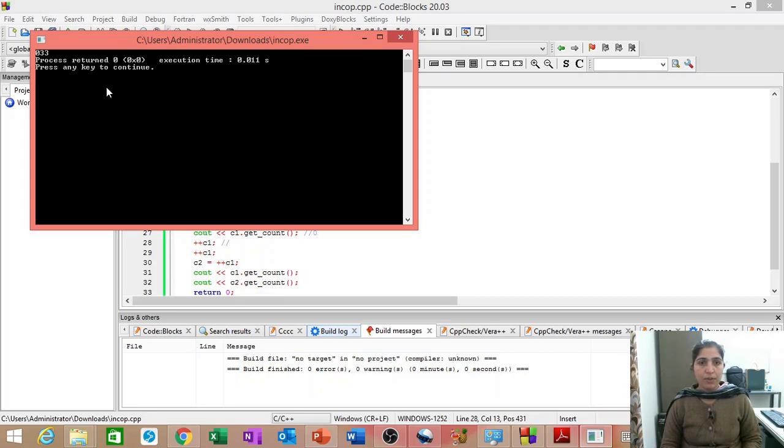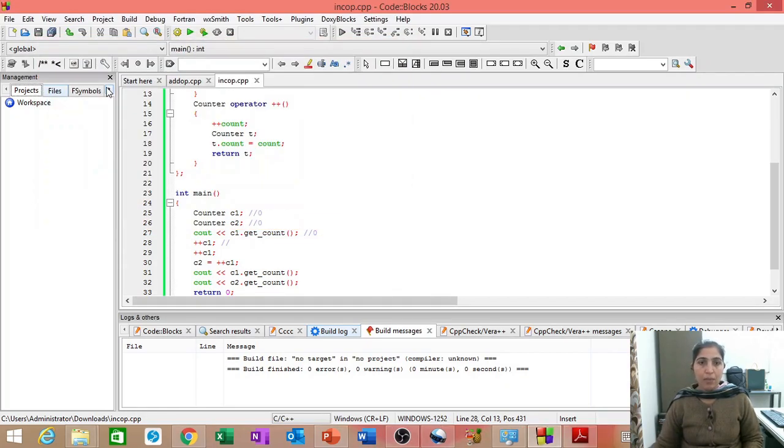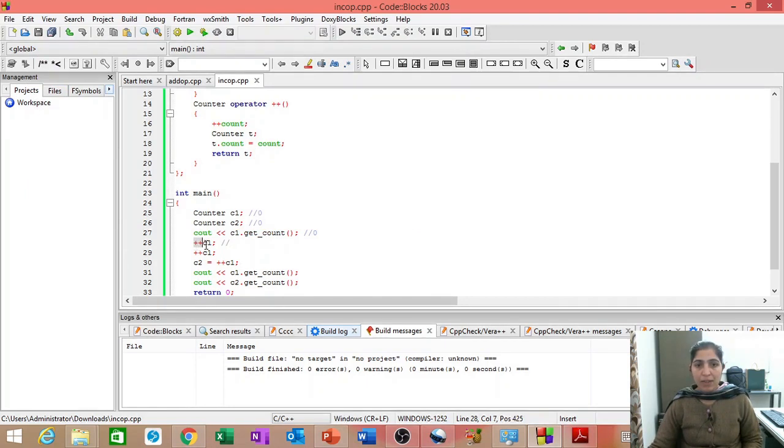It is still working. Yeah, it will work. Why? Because, although, when we call plus plus C1, then this will be called.